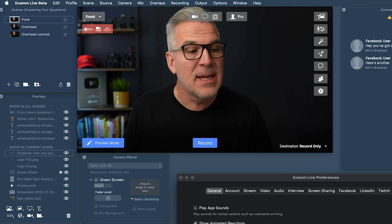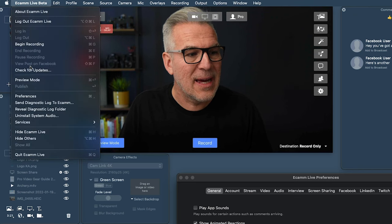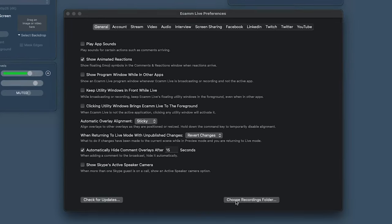Now 'Show Skype's Active Speaker Camera' — more and more of us are using Ecamm's interview mode, so this doesn't apply. But if you're still using Skype to bring interview guests on, the active speaker camera will automatically cut between who's speaking rather than you manually doing it. So chances are we're not using this one. That's everything in the general tab, apart from 'Check for Updates,' which is also in the top menu. You can also choose your recording folder here — deciding where local recording copies are stored.